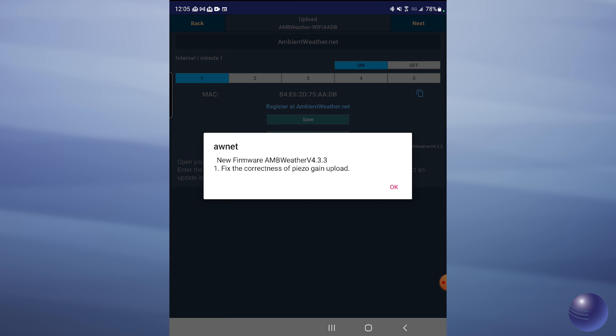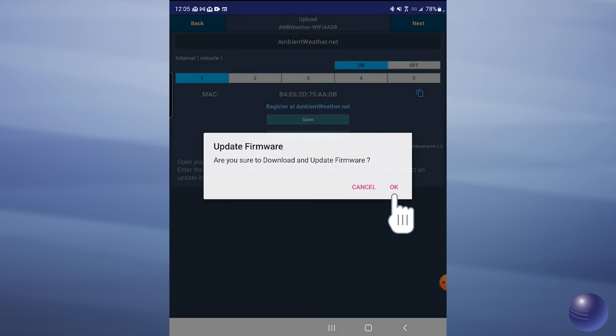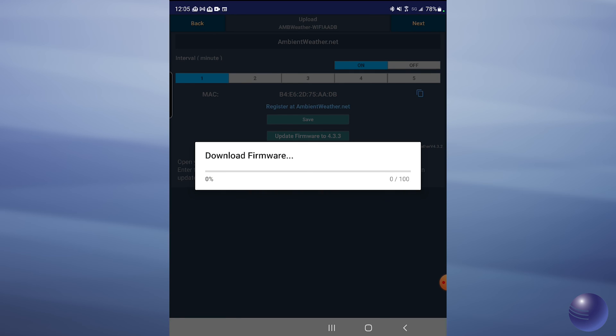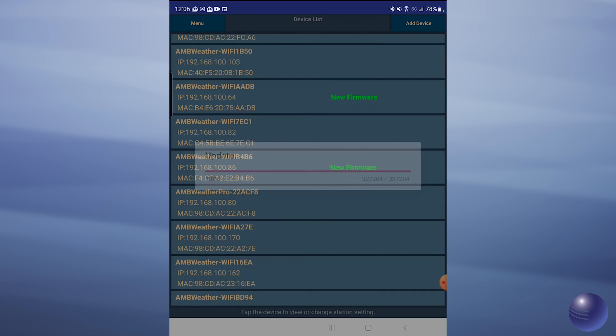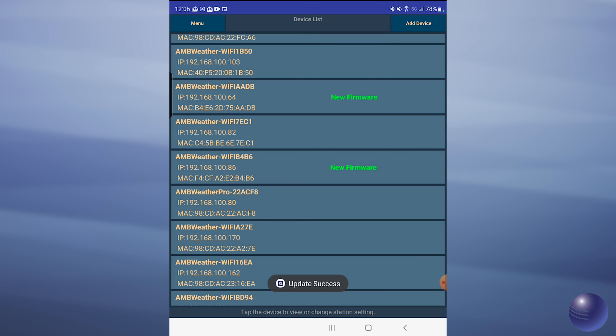It'll let us know exactly what it is updating in the firmware. Click OK and we will confirm again, and it will proceed through the download and the update process. You will then receive notification that the update was successful.